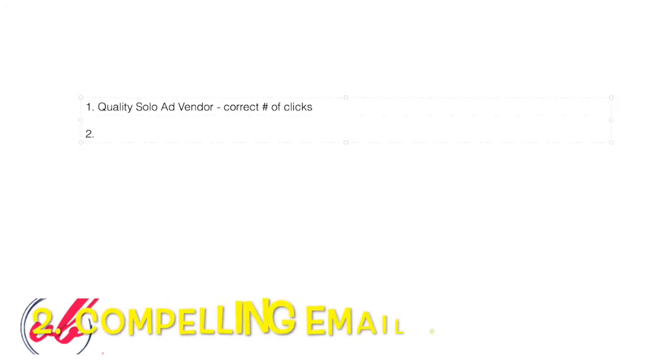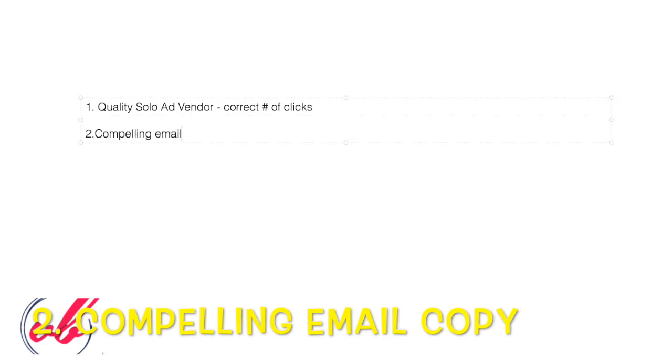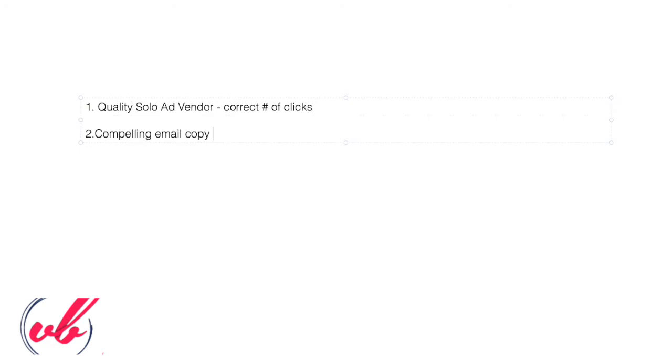The second thing is number two, you want to have a compelling email copy. And this is a copy that you would send to your vendor that qualifies your clicks. So how to blank without blank, how to get a result without the pain. So that's basically what your email copy would say. It's like your ad and you're paying per click. So you want a compelling copy that will pique curiosity and people want to click on to find out what your offer is about.